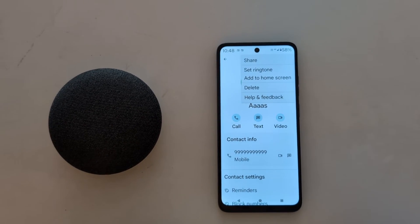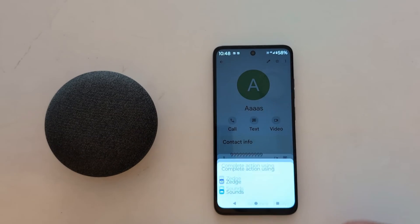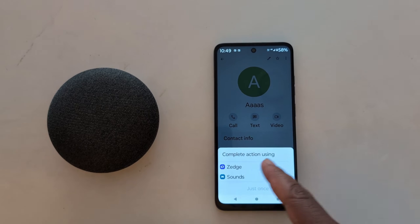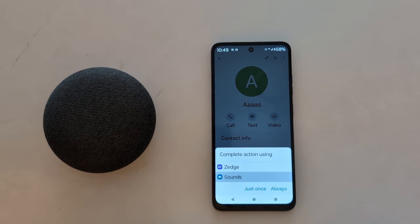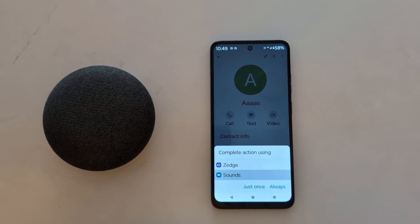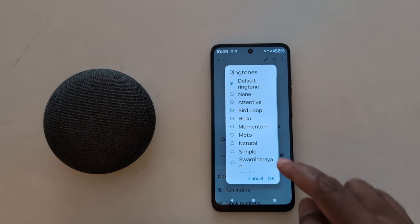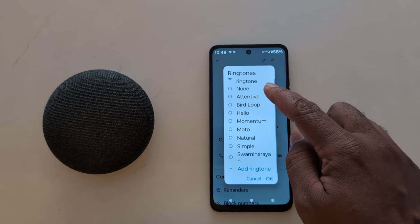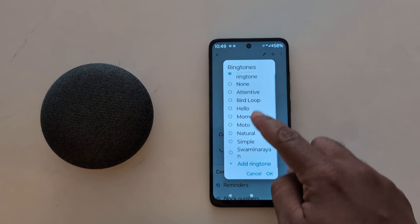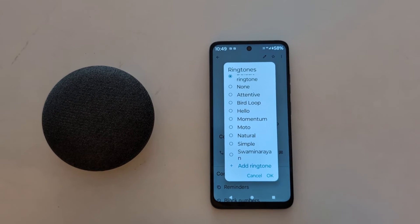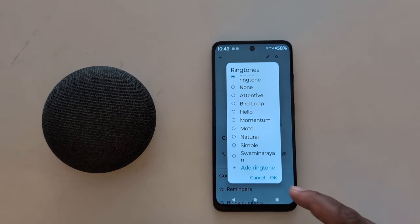Now tap on 'Set Ringtone.' Choose the option — here we select 'Sound.' You can now see the list of default ringtones on your device. To add a third-party ringtone or a downloaded one, proceed to the next step.